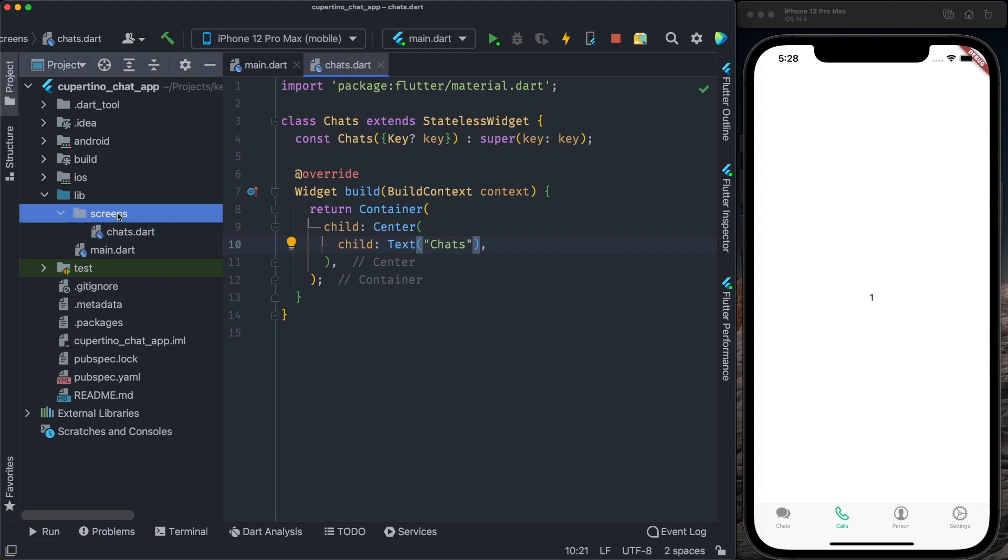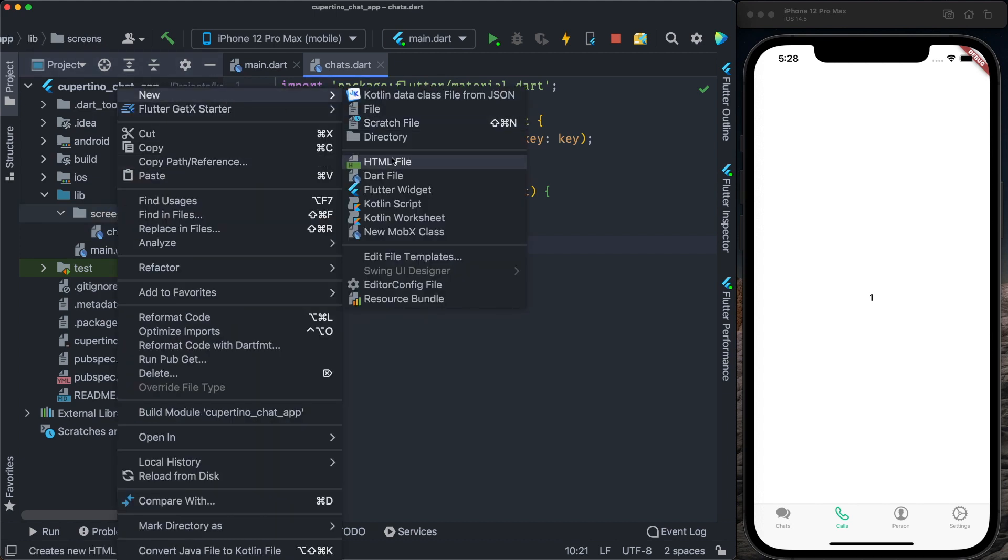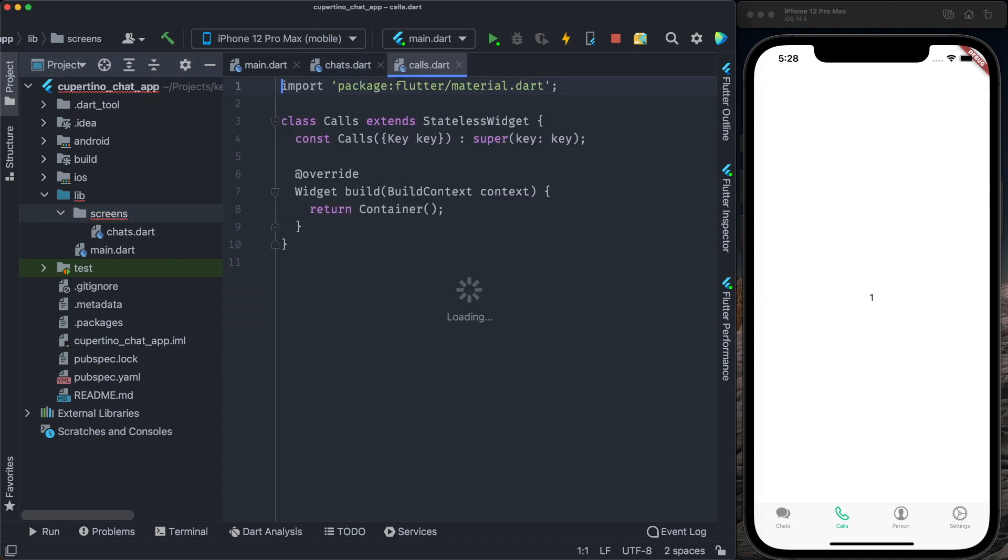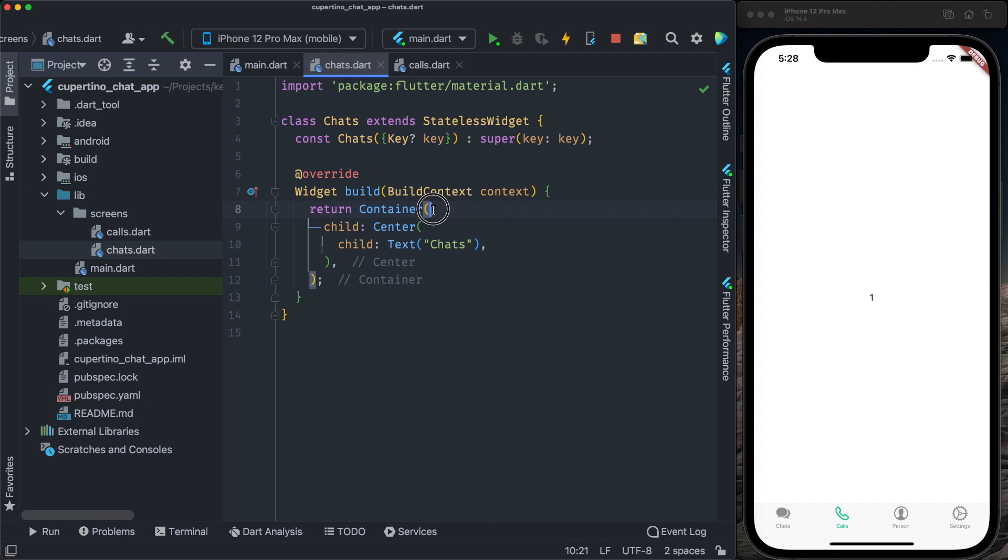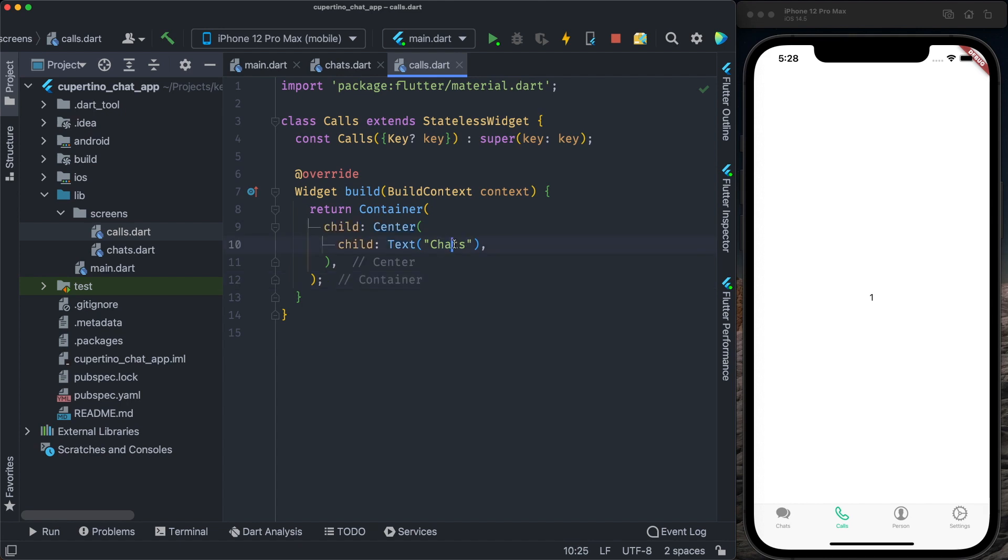Let's create another one, another stateless widget. We call it calls. I will copy the code from chats, the container, and I will print the text calls.